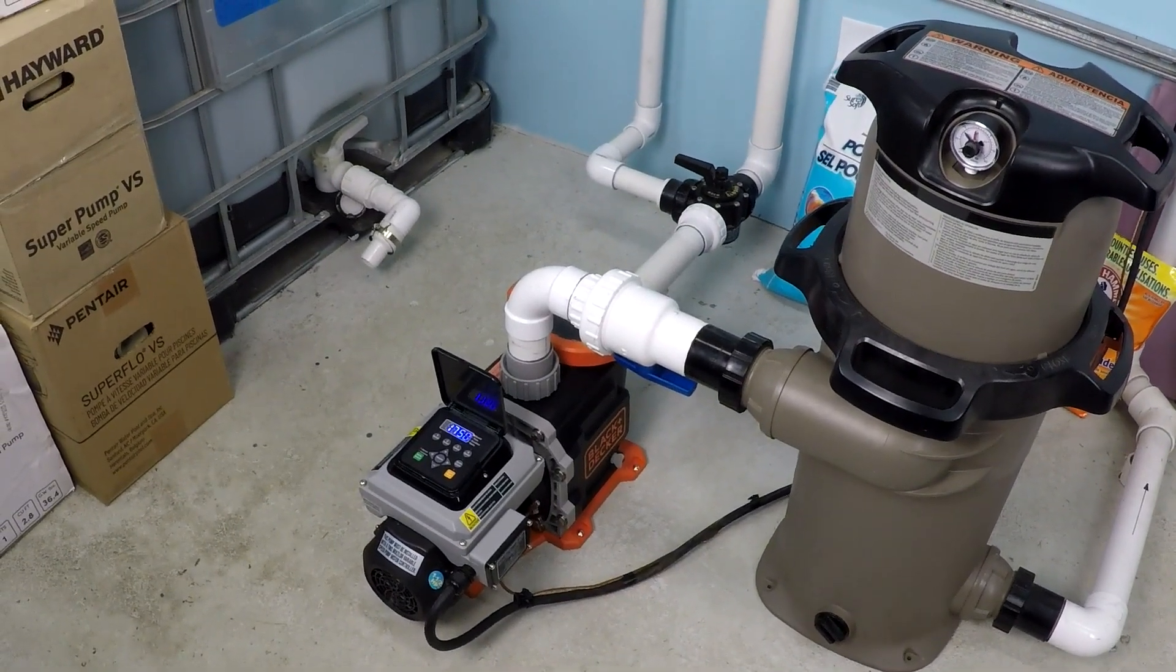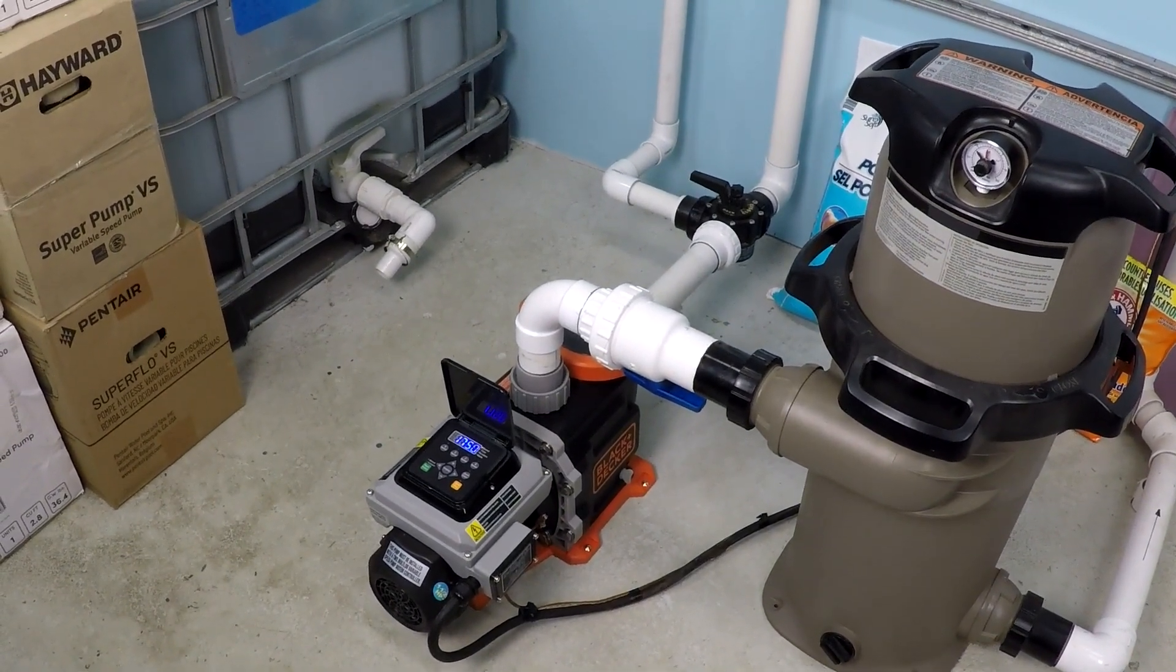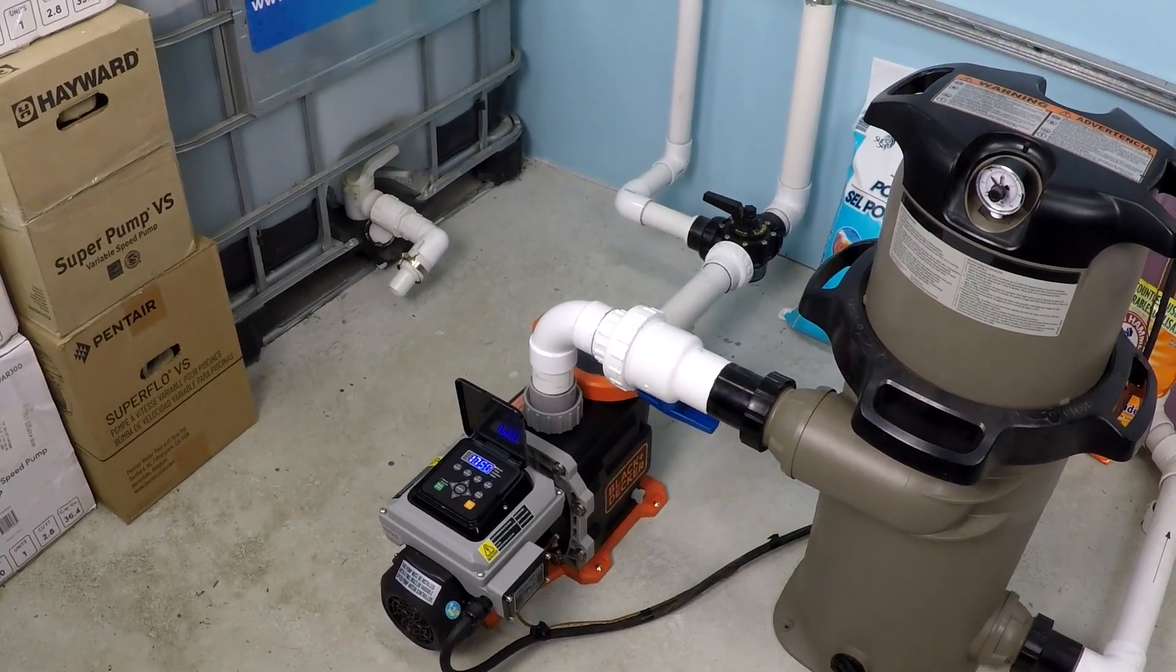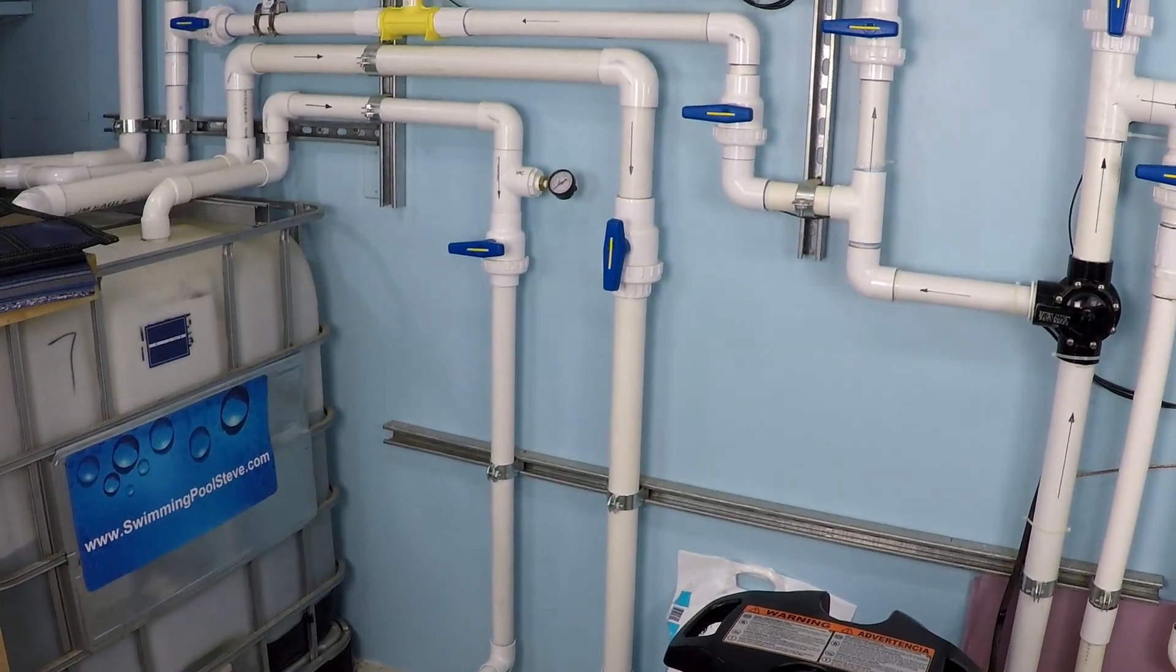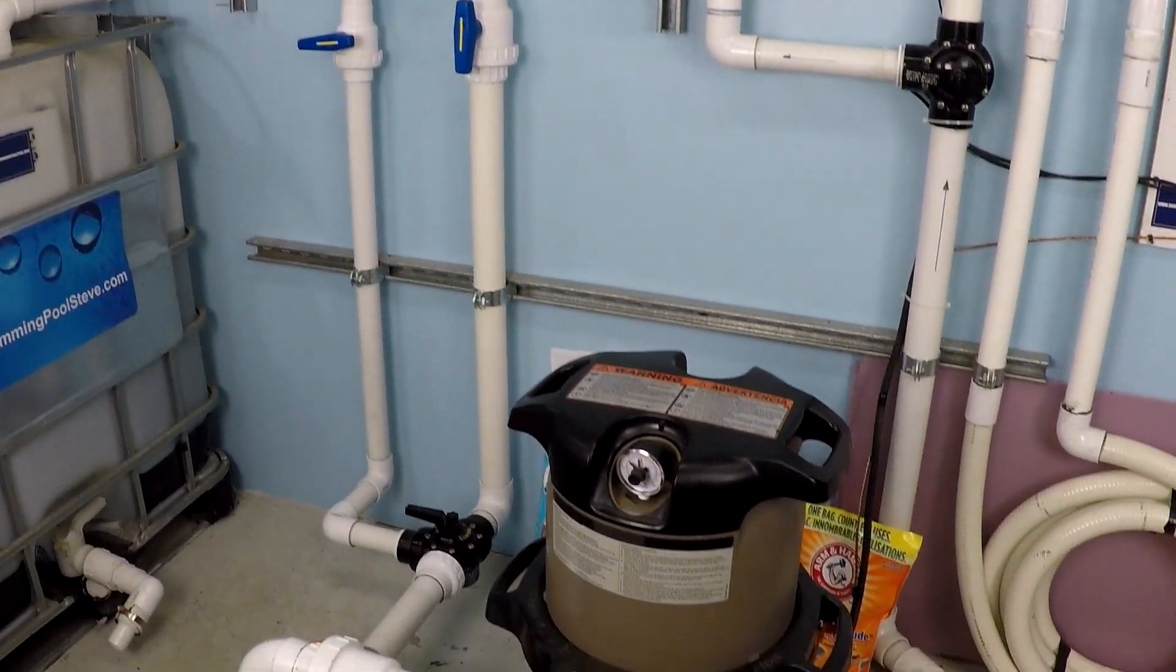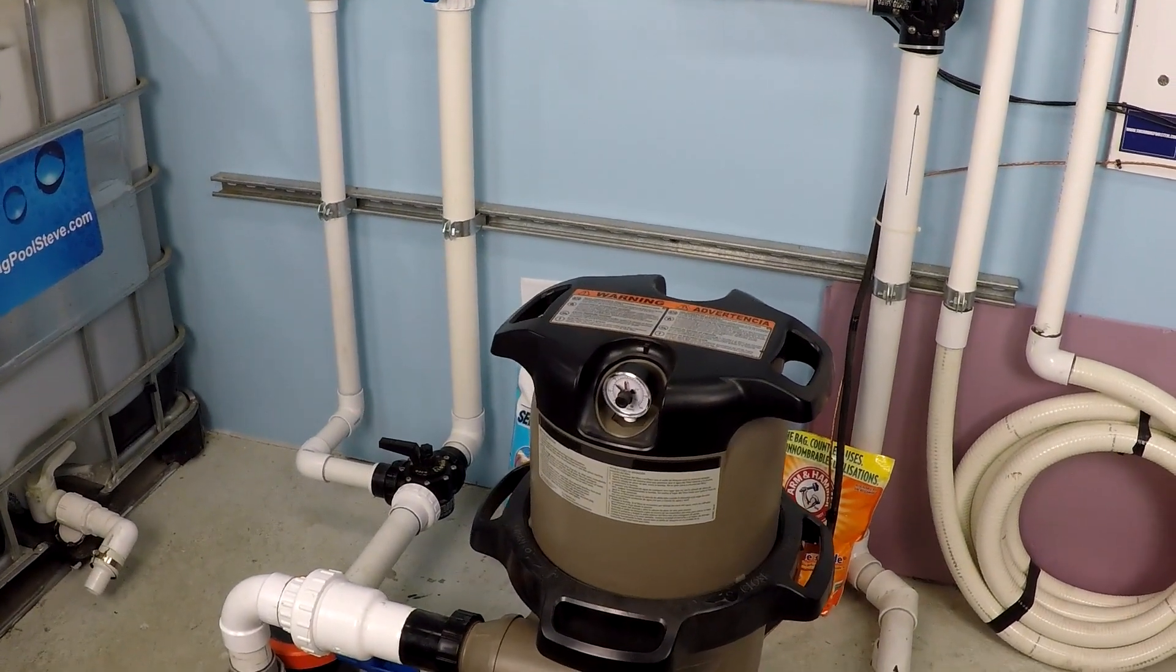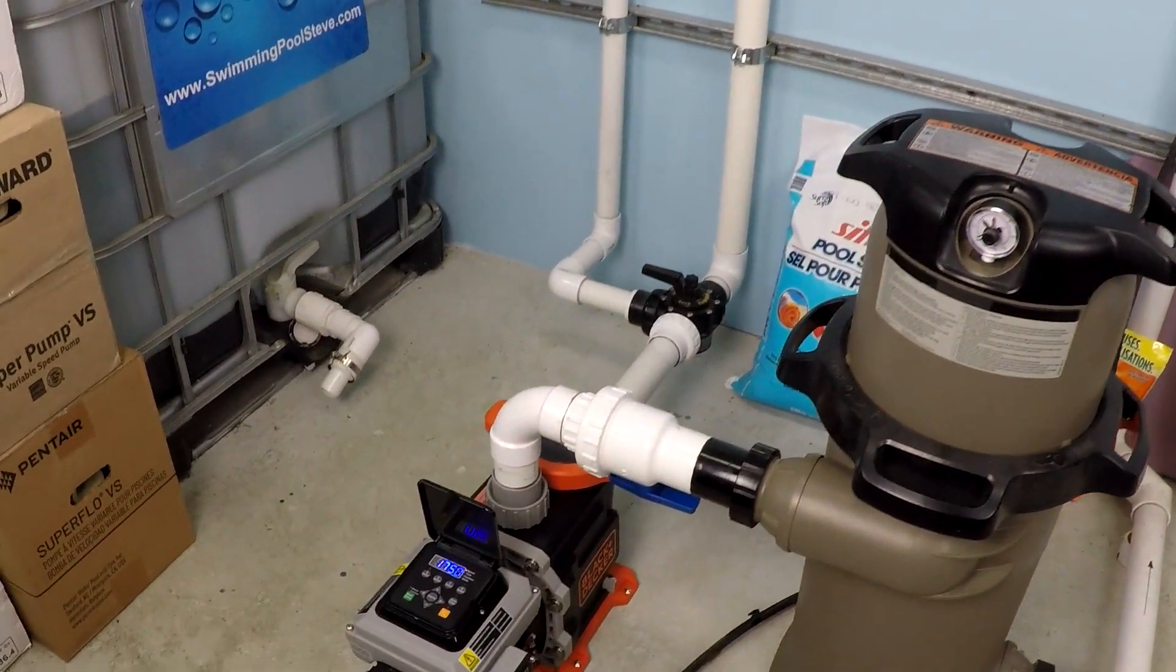Today we have a 1.5 horsepower variable speed Black & Decker pool pump operating at 1,750 rpm. The system is set up with a 2-inch suction and return line and a 150-square-foot cartridge filter. The total dynamic head is approximately equal to 30 feet.